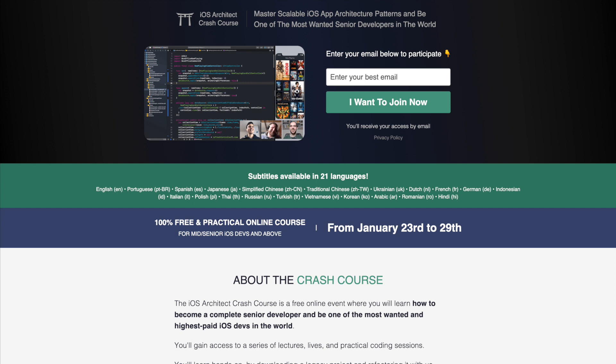This video is sponsored by EssentialDeveloper.com by Kaio and Mike. They're offering a free course for iOS developers who want to master scalable architectural patterns and become one of the most wanted developers in the world.